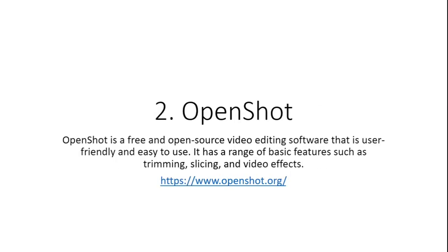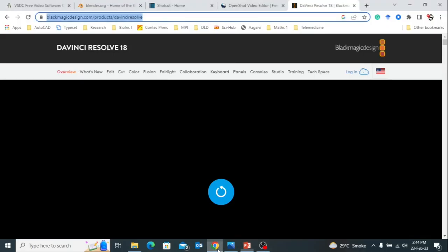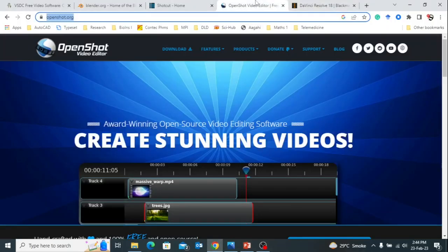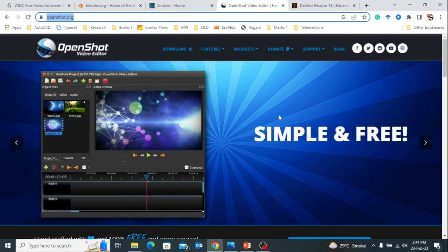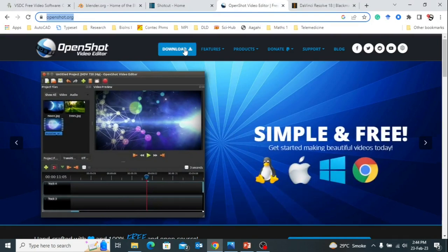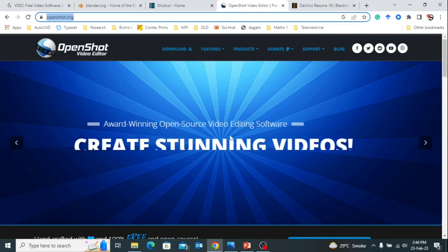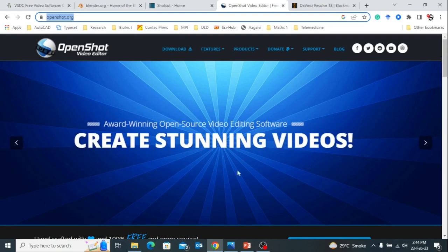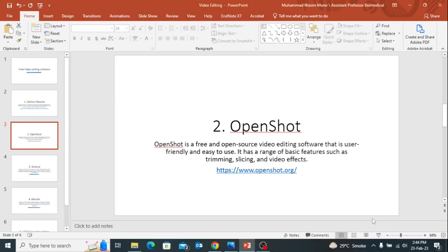Next is OpenShot. OpenShot is also a free and open-source video editing software that is user-friendly and easy to use. It has a range of basic features such as trimming, slicing, and video effects, and so many other features as well. Here's the website - OpenShot.org. You can visit the website and try to explore it yourself. You can download it from the website and create videos if you know basic video editing.